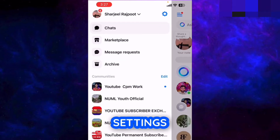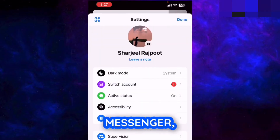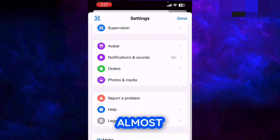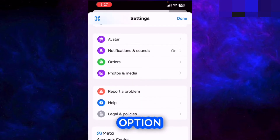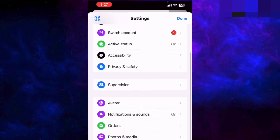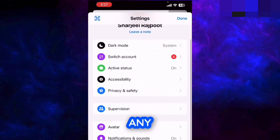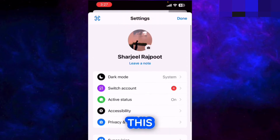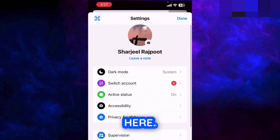If I go to the settings of my Messenger, I've explored almost every option from here, but I didn't get any option to turn on or turn off this feature.